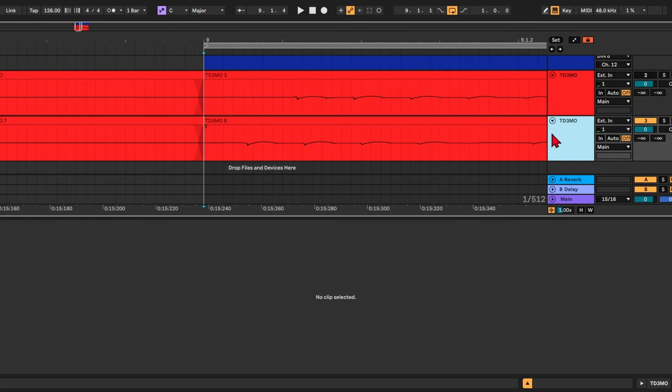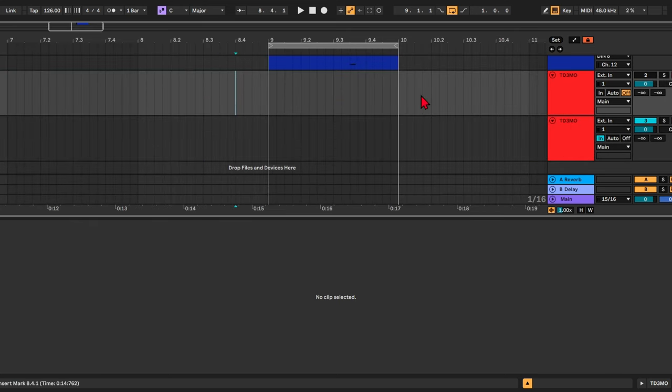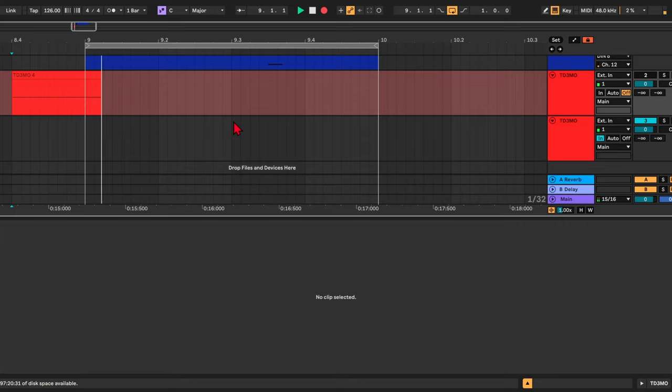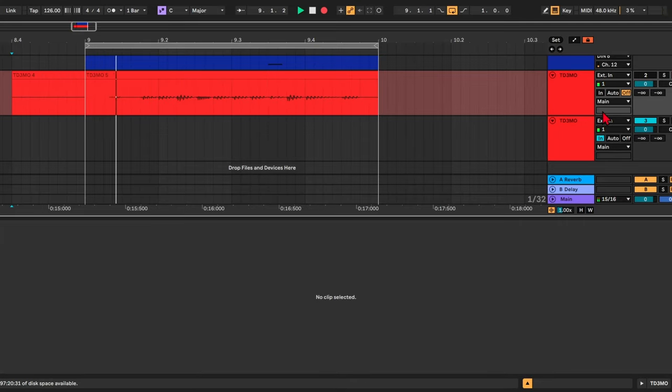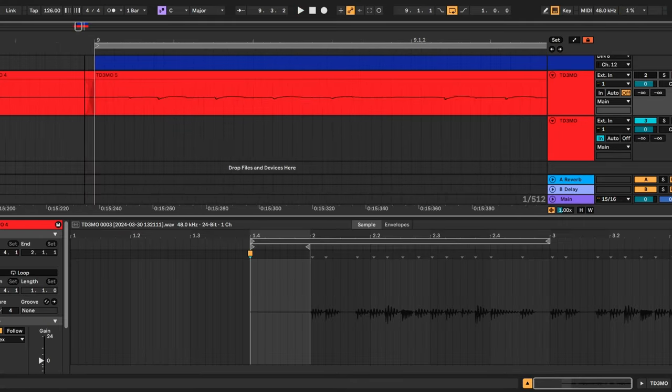And then you can use the other track to hear what you're doing. So if I record it again, you can see I can still hear the sound, but I don't get the latency.